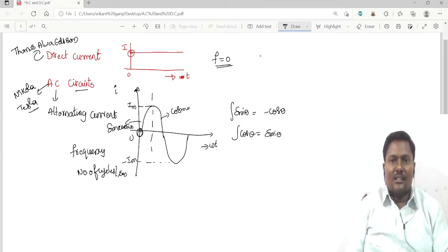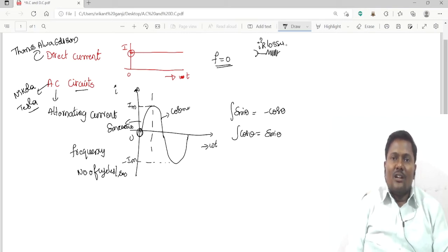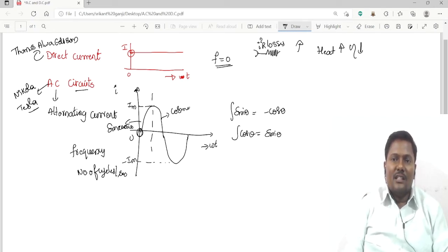In DC systems, conductors have resistance, causing I-squared-R losses. These losses are more significant in DC, so the heat produced is also more, which decreases efficiency.